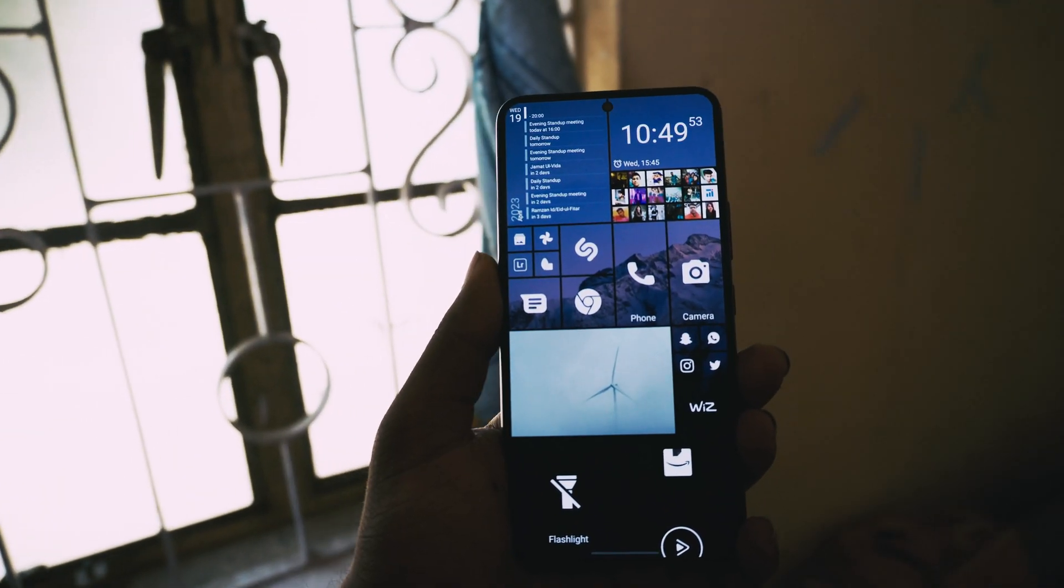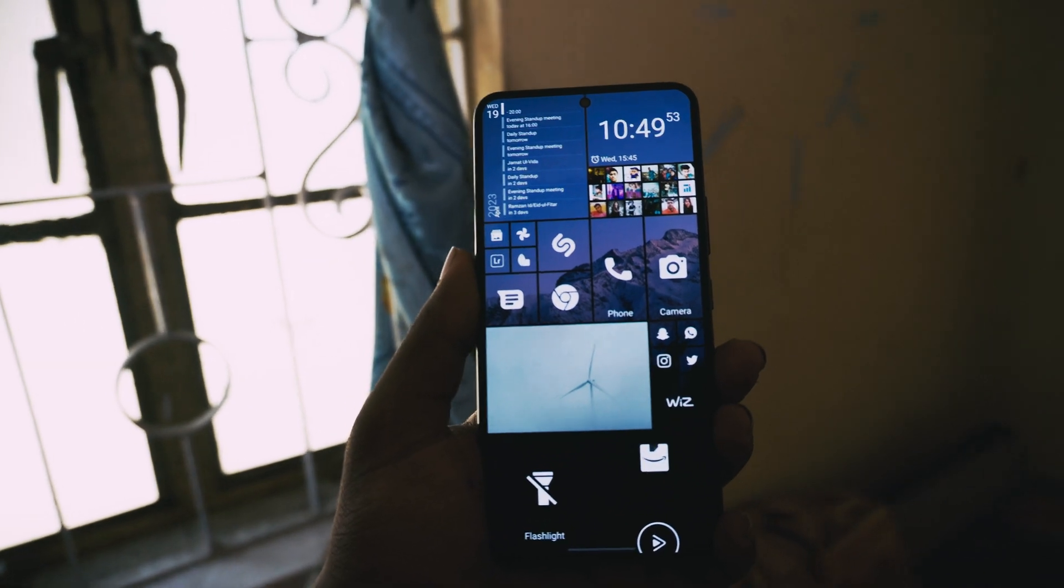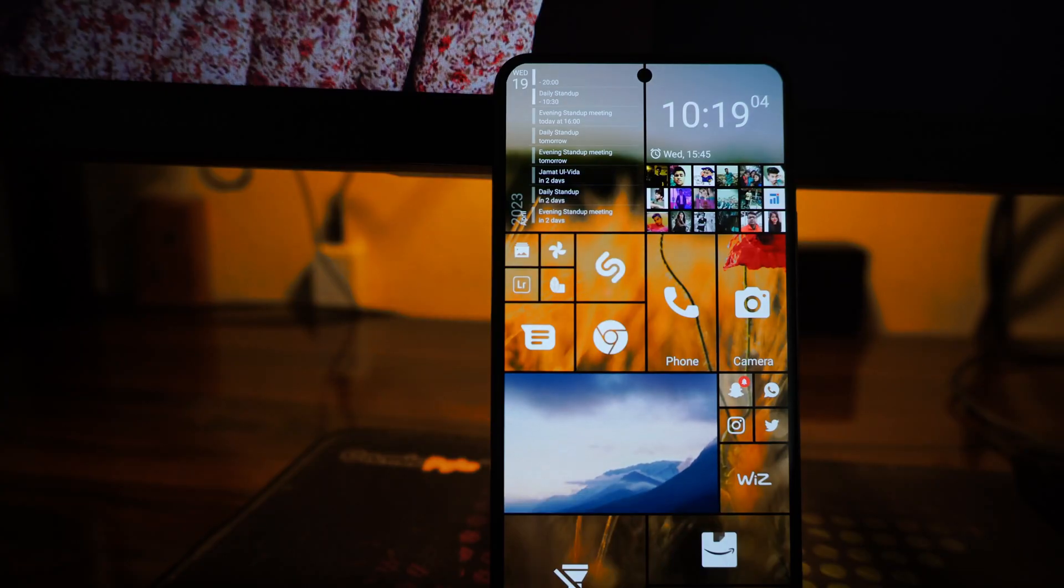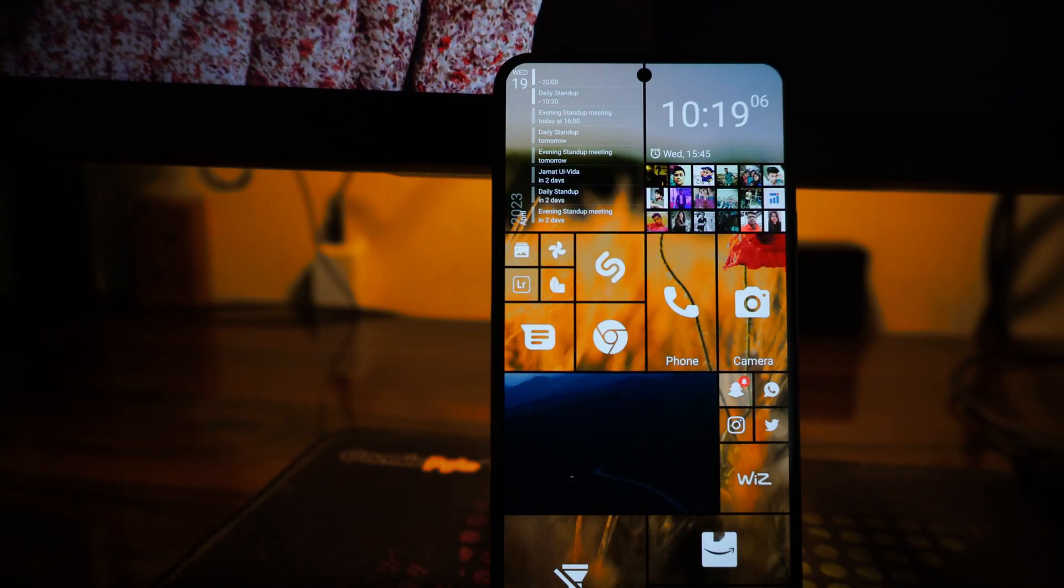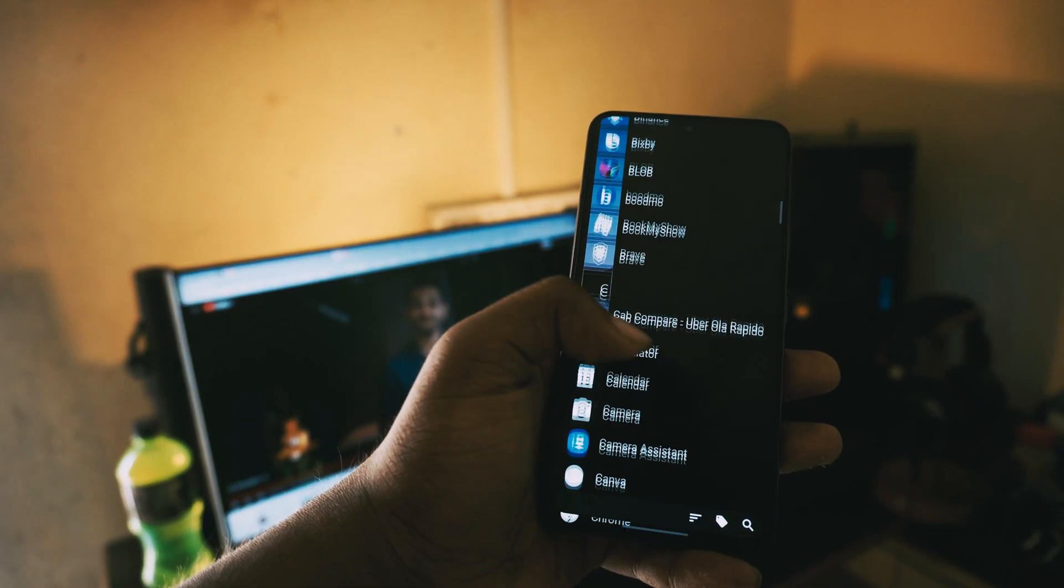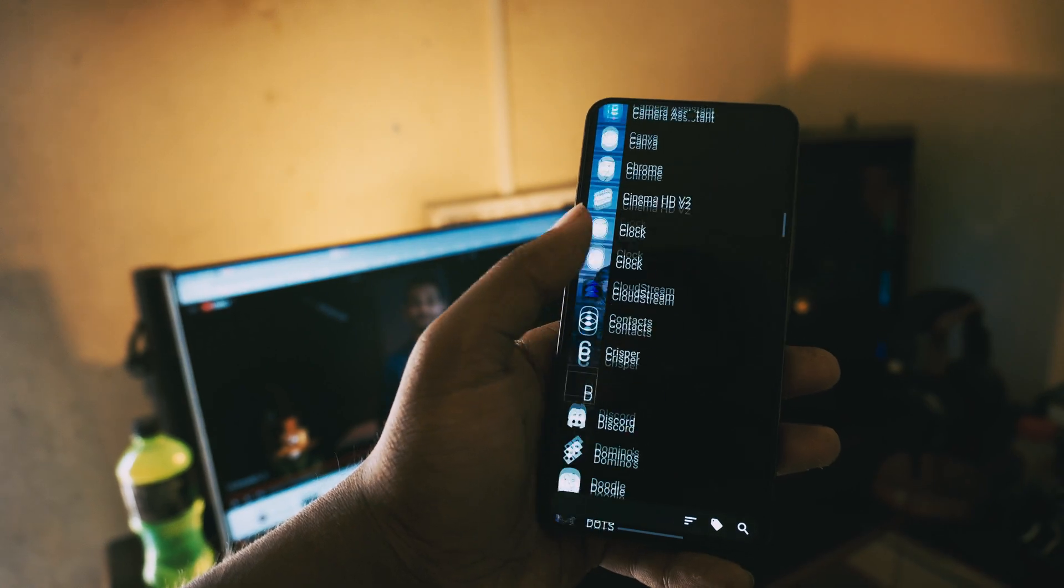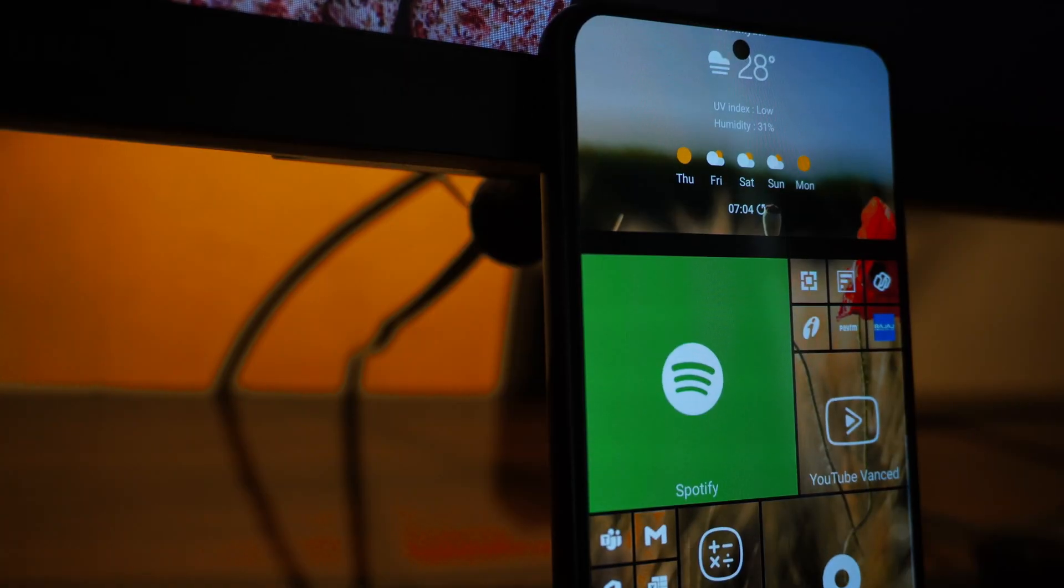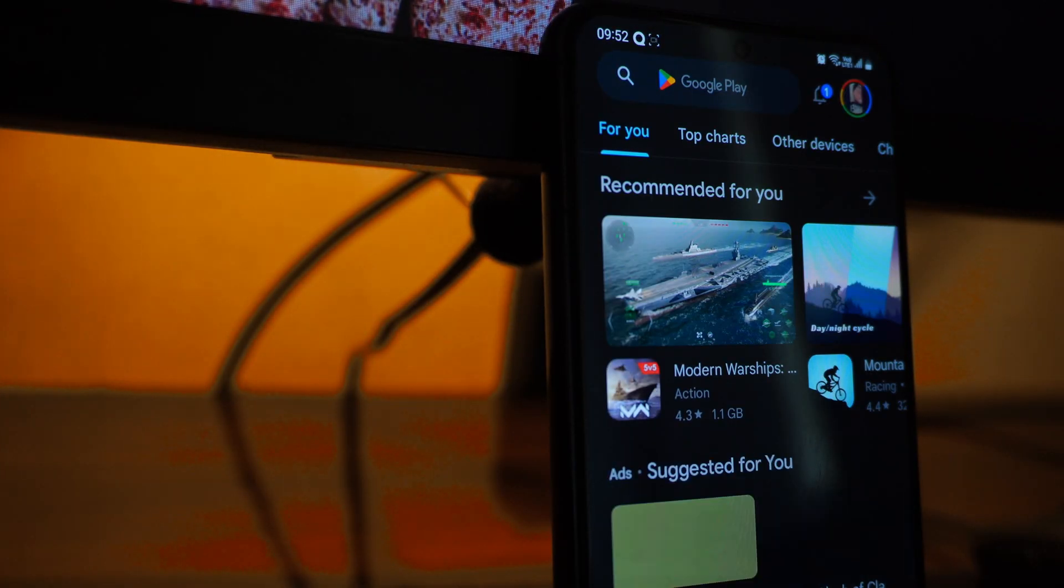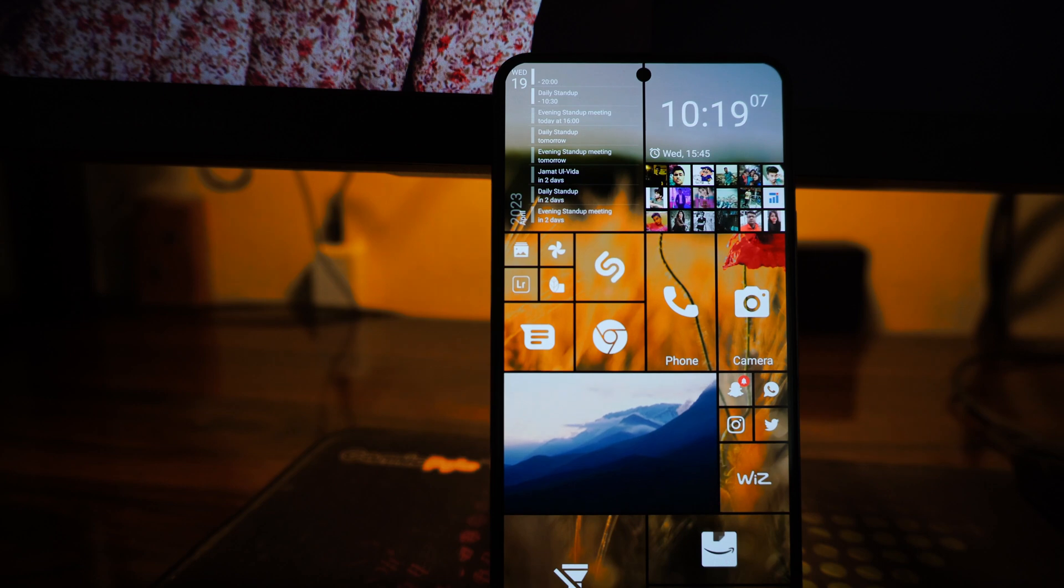This launcher matches the look of the Windows phone very closely without doing too much personal customization. So stick till the middle of the video where I'll share my settings that I use to get this look of a Windows phone in Android.